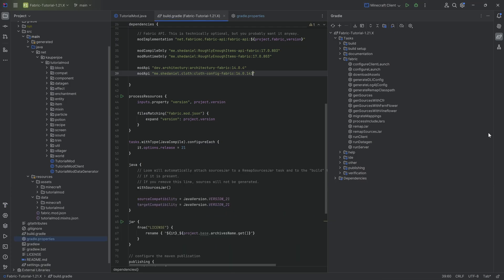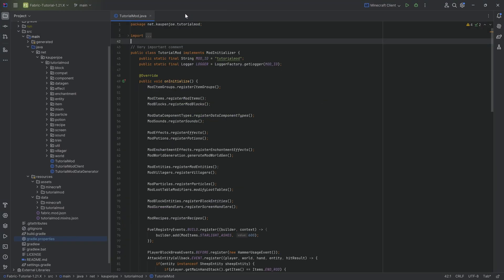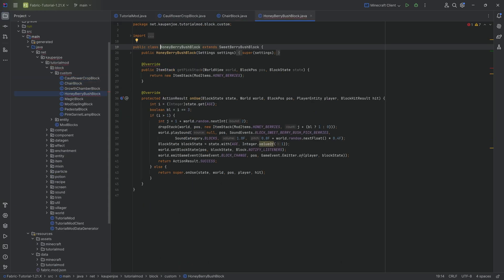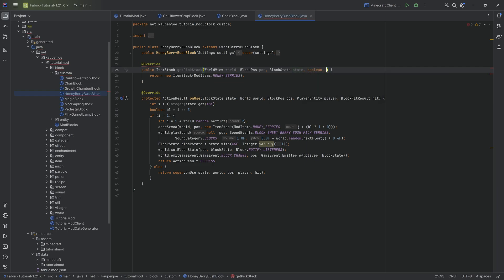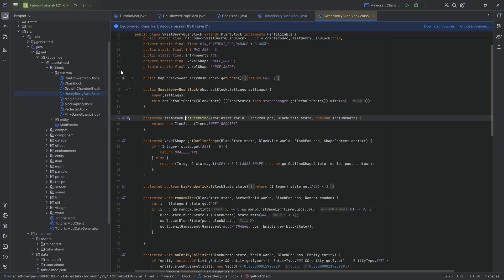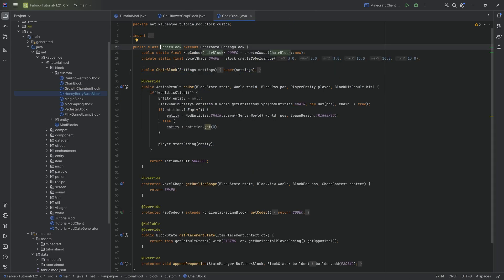56 seconds later, let's take a look. There are quite a few big changes but overall I don't think we need to go through every single class again. There are a couple of things — for example, if we go to the berry bush, this now also needs a boolean. I don't even know what this represents, let's take a look at the override. That is the include data — well, we don't need to include the data, so that's going to be okay.